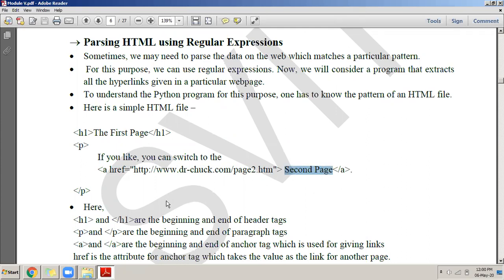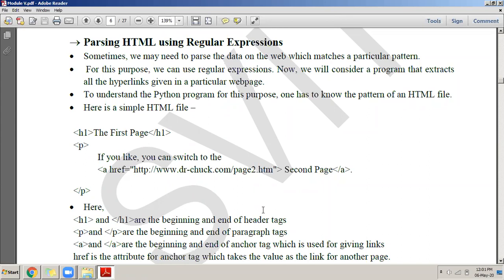I want to request a webpage from the server and search in that page for all the links present. That's why I introduced what a hyperlink in a document looks like — it will always start with 'a href'. If there is a link in an HTML document, it will always start with the 'a href' tag. I want to request an HTML page from the server and retrieve all the links in that page.